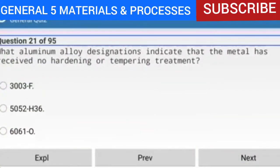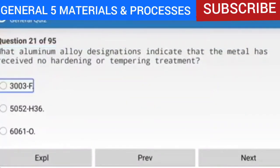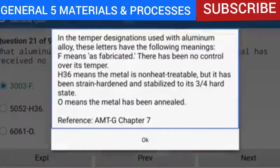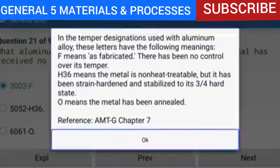Question 21 of 95: What aluminum alloy designation indicates that the metal has received no hardening or tempering treatment? The answer is 3003-F. In temper designations for aluminum alloy: F means 'as fabricated' with no control over its temper. H-36 means the metal is non-heat-treatable but has been strain-hardened and stabilized to three-quarters hard state. O means the metal has been annealed.